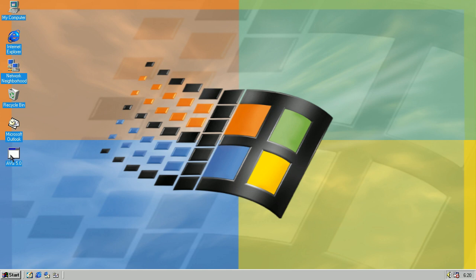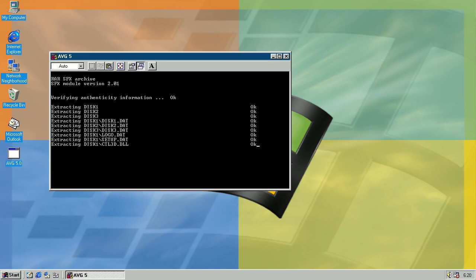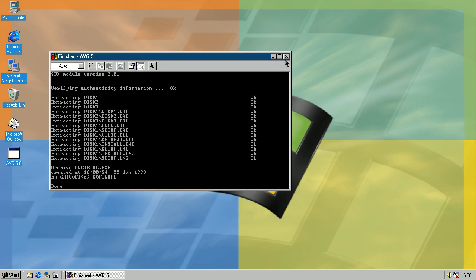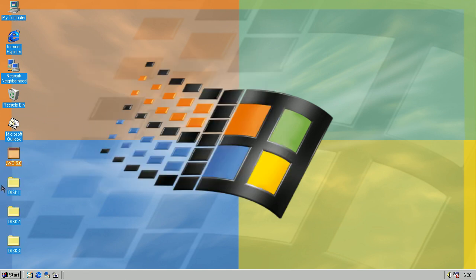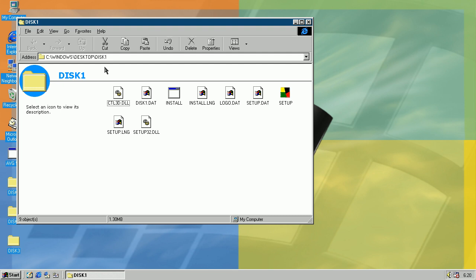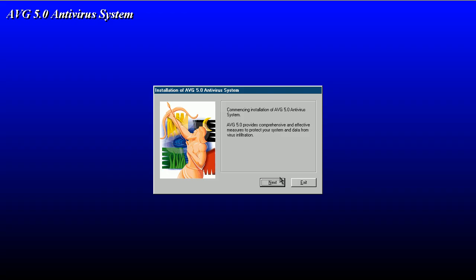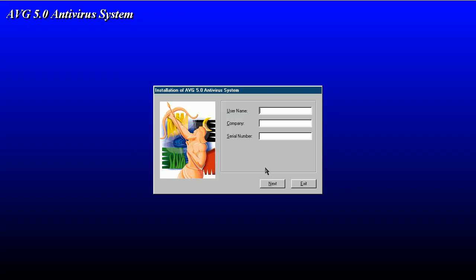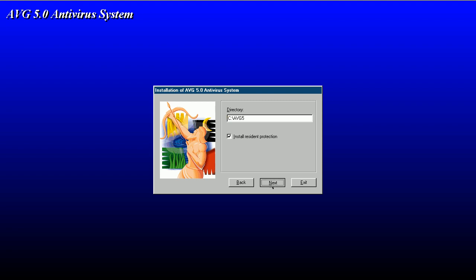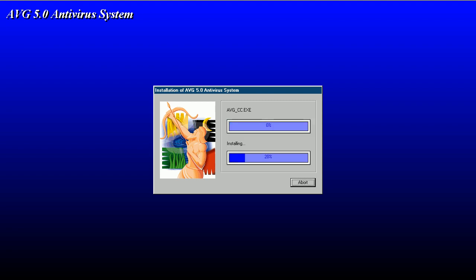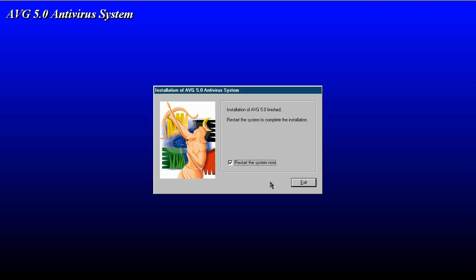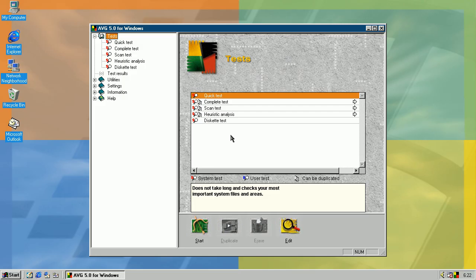And let's show you the AVG Antivirus program by Grisoft. Let's install it. Okay, it's installing. We'll restart. What else, click, skip that.